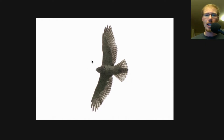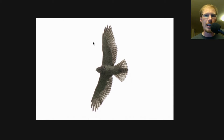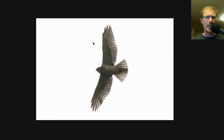Let's begin with a broad-winged hawk. Broad wings are the smallest of the three, and I like to think of them as small and chunky. Often they migrate in big groups, so we can get used to identifying them that way, but what if we just have a single individual bird? What are we looking at?